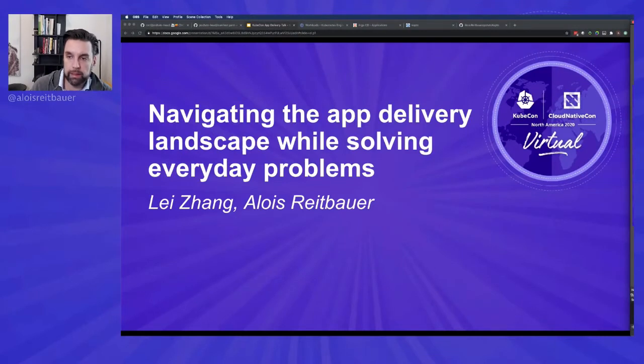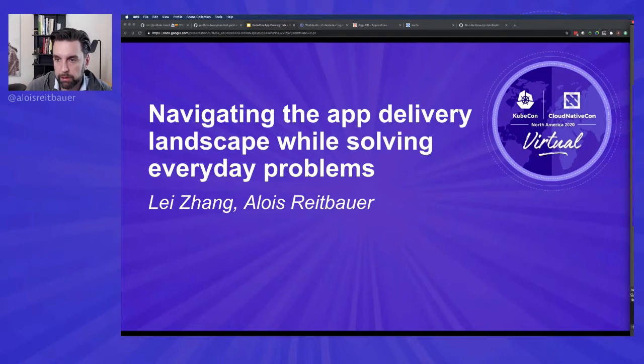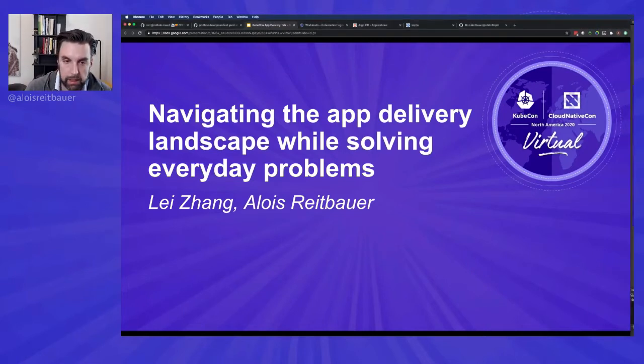My name is Alois. I work at Dynatrace where I'm responsible for open source. Okay, so let's get started.